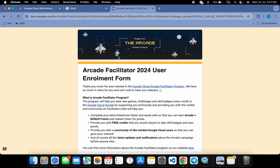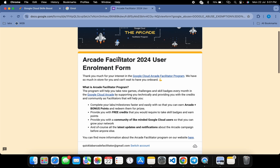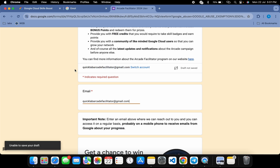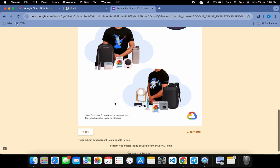The form will now be open. The first thing you have to check — scroll down and check your email ID. Just make sure that this email ID must be the same that you are going to use for this Arcade Facilitator program. Fill all the information: copy this email ID and paste it over here. Make sure this email ID is the same one you'll use in the Arcade Facilitator program.